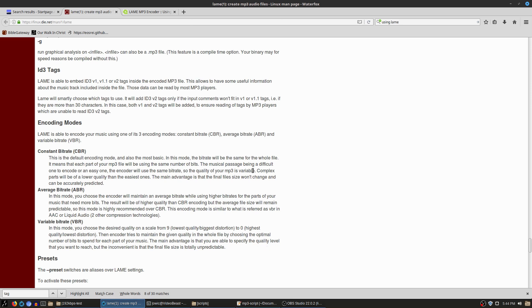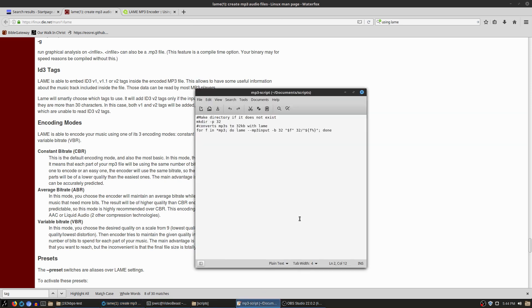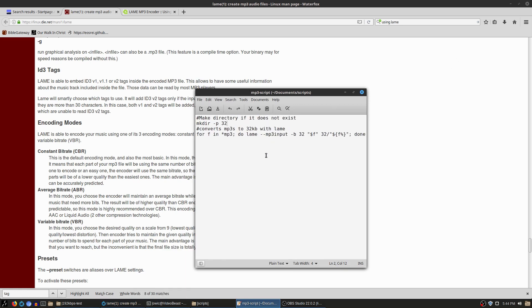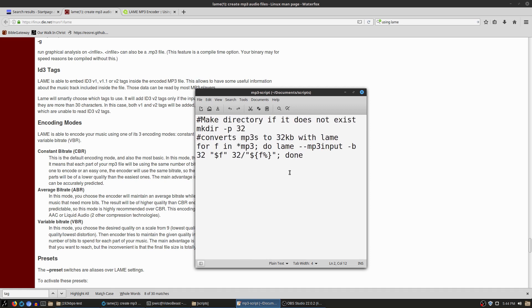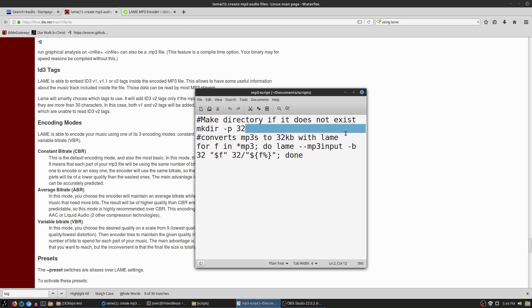All right, now what I've done here is I have created a script over here, and the script that I have created is going to let me—see if I can make this guy bigger so we can see what's going on here. So what we're going to do now, of course the hashtag part is a comment, so this doesn't mean anything; it just tells me what's going on.